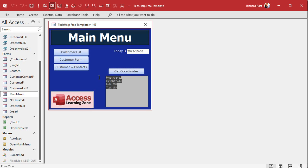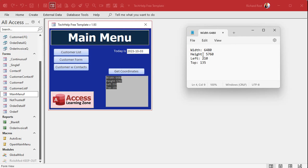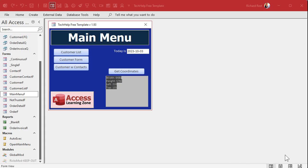Save it, close the form, open it back up, and hit the button. There are your coordinates for this form. Remember, 'me' refers to the current form you're on — these are all properties of that form. Now I'll copy this output and paste it into Notepad so we have the numbers we need for our VBA code.